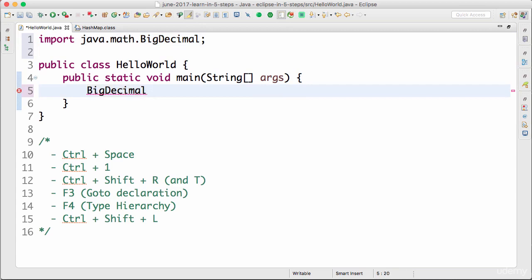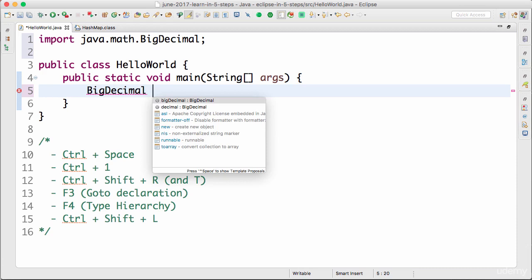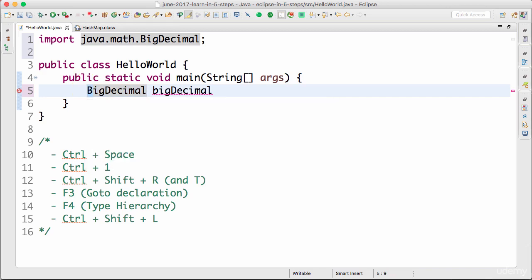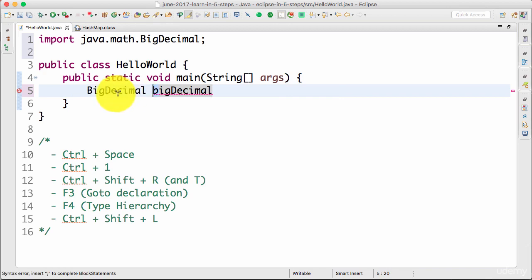After 'BigDecimal' I give a space and I want to create an instance, so I'd like Eclipse to suggest a name for it as well. I press Control+Space and Eclipse suggests a variable name — 'bigDecimal'. I'll use that. If you're new to Java, one of the conventions is that all class names start with a capital letter, all instance names start with a small letter, and we use camelCase.